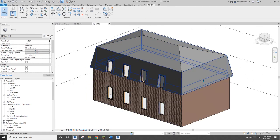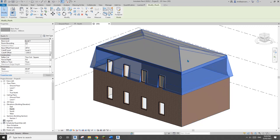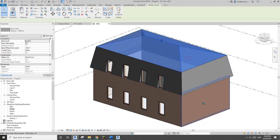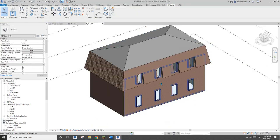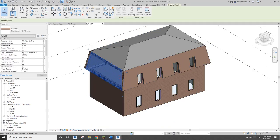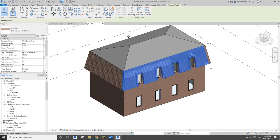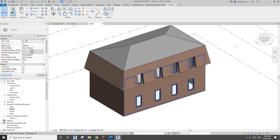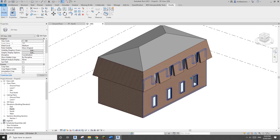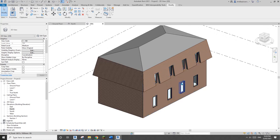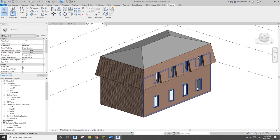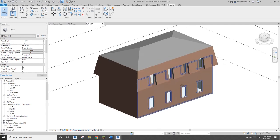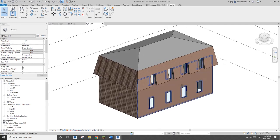So those are the two methods: one using roof-to-roof with wall for older versions, and the other using the slanted wall feature in Revit 2021. If you have any questions or a better method, please let me know. Thank you, I'll see you tomorrow — bye, stay safe.